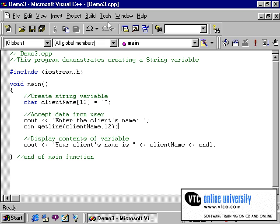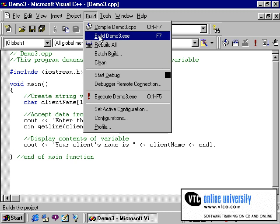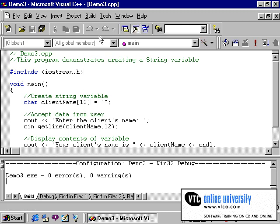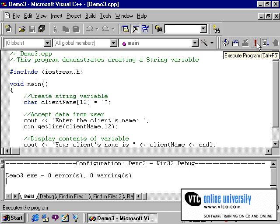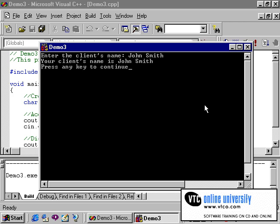Now we'll recompile our program to see if it actually works. After a clean compile, the execution of the program will run as before. But this time, when I type in a person's name with a space between the first and last name and press enter, you'll notice that the client's name, in this case John space Smith, is accepted into the variable.